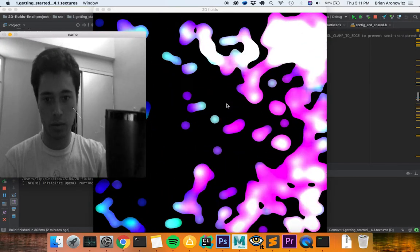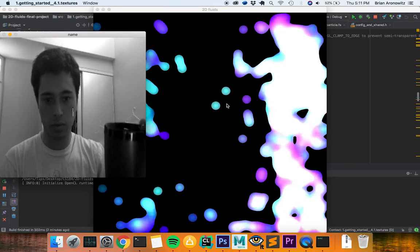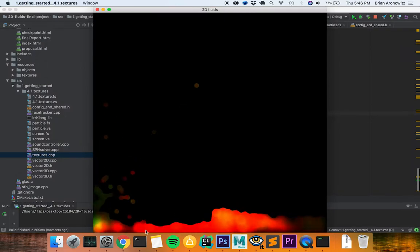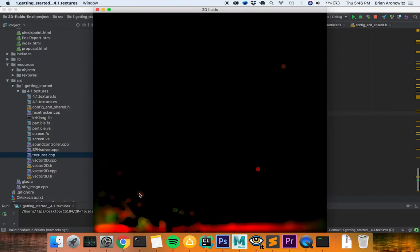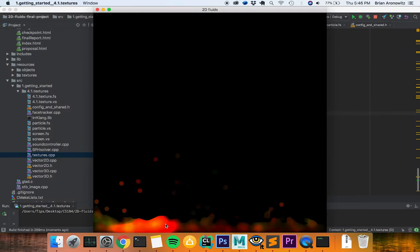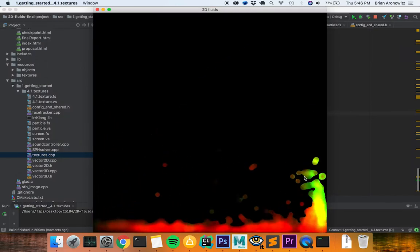We were super happy with our results, and sometimes it truly did feel like you were just throwing jelly around your computer screen.